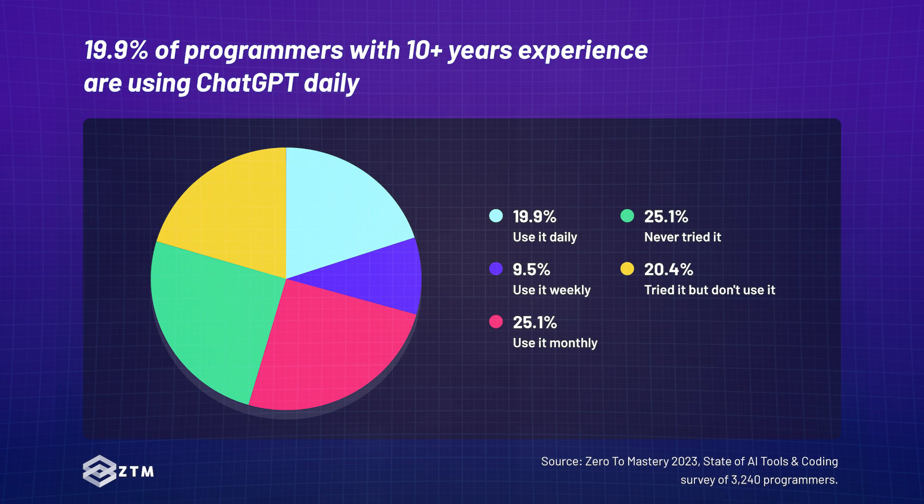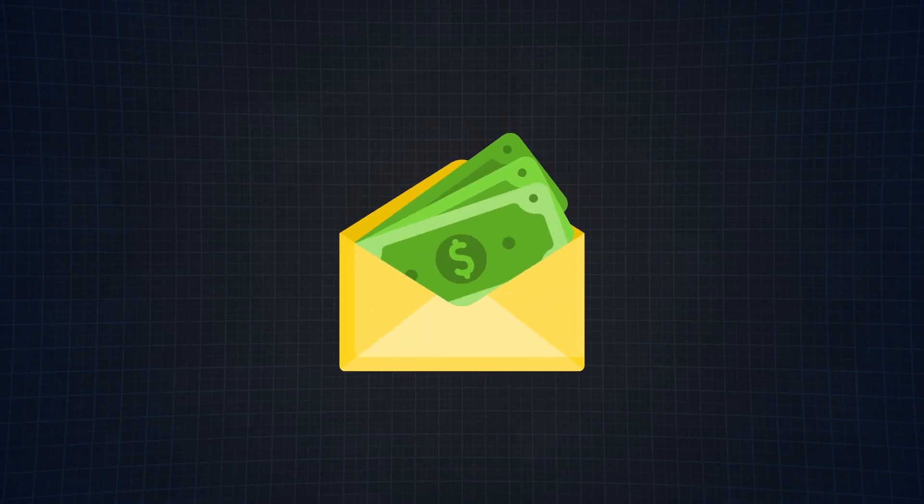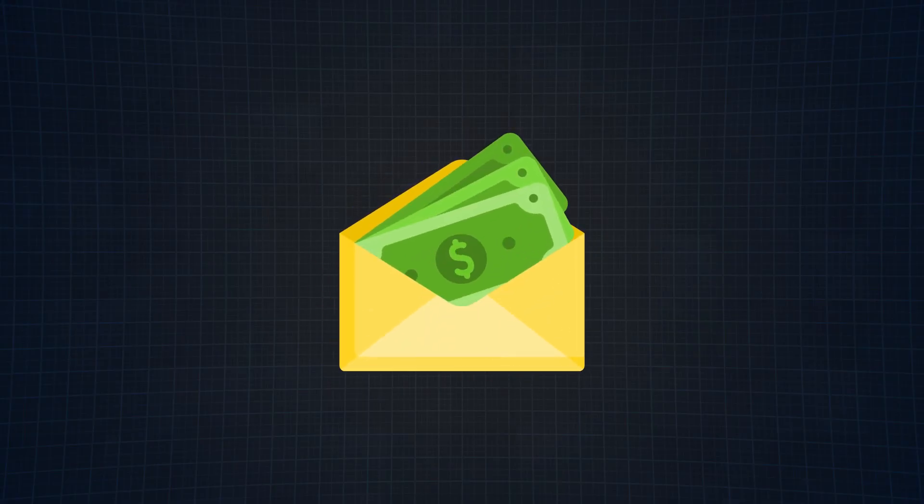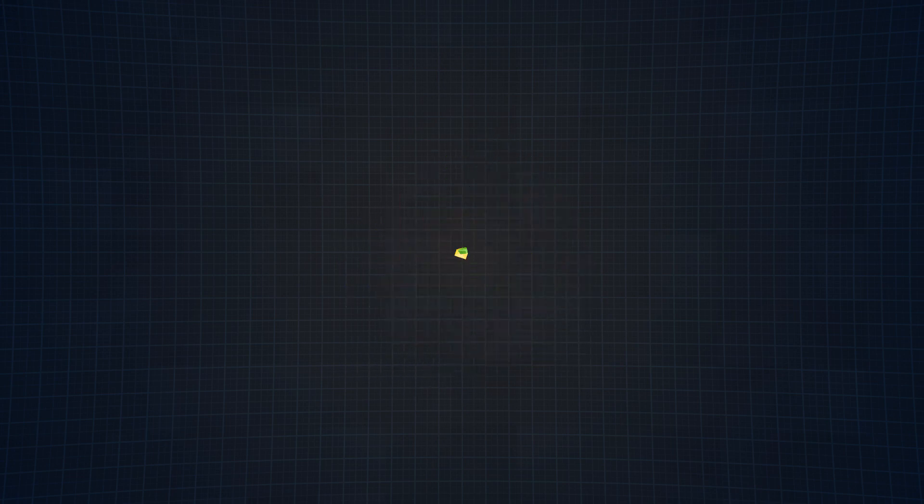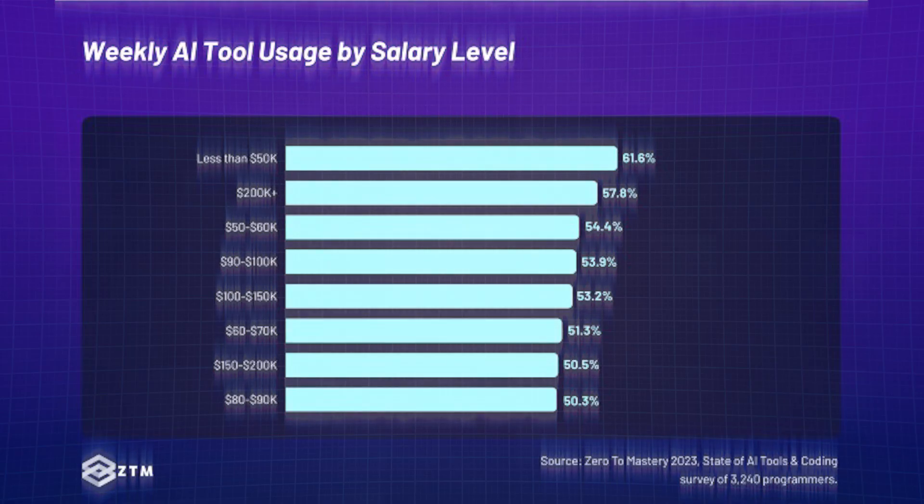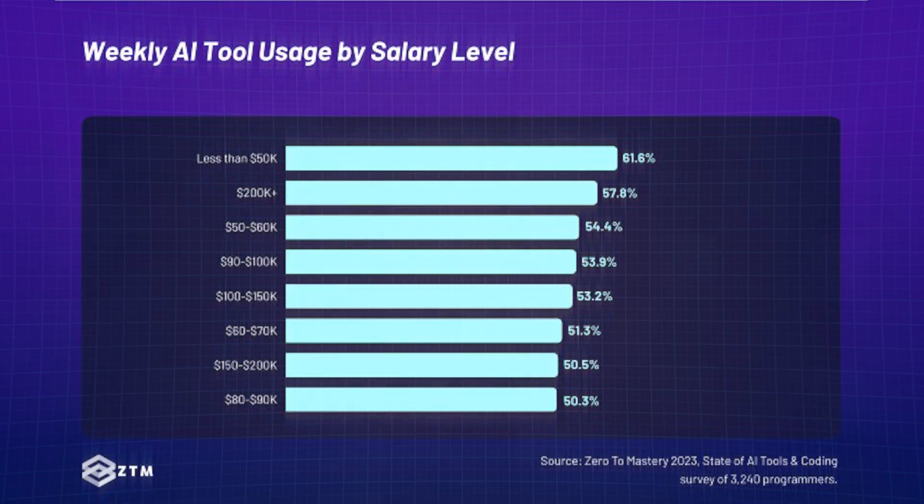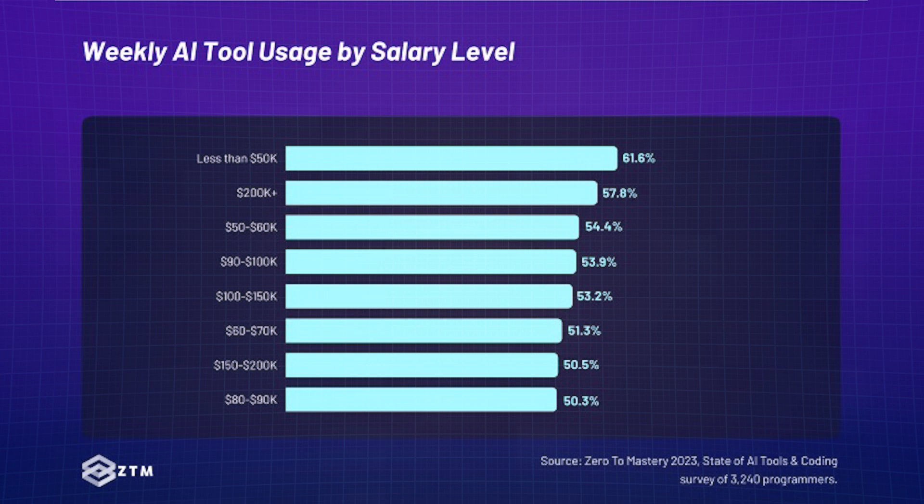Another very interesting finding was the correlation between salary levels and the usage of AI tools, specifically ChatGPT. Programmers in the lowest salary range have the highest adoption rate of these AI tools. As the salary range increases, the adoption rate of these AI tools decreases, which I personally was not expecting.